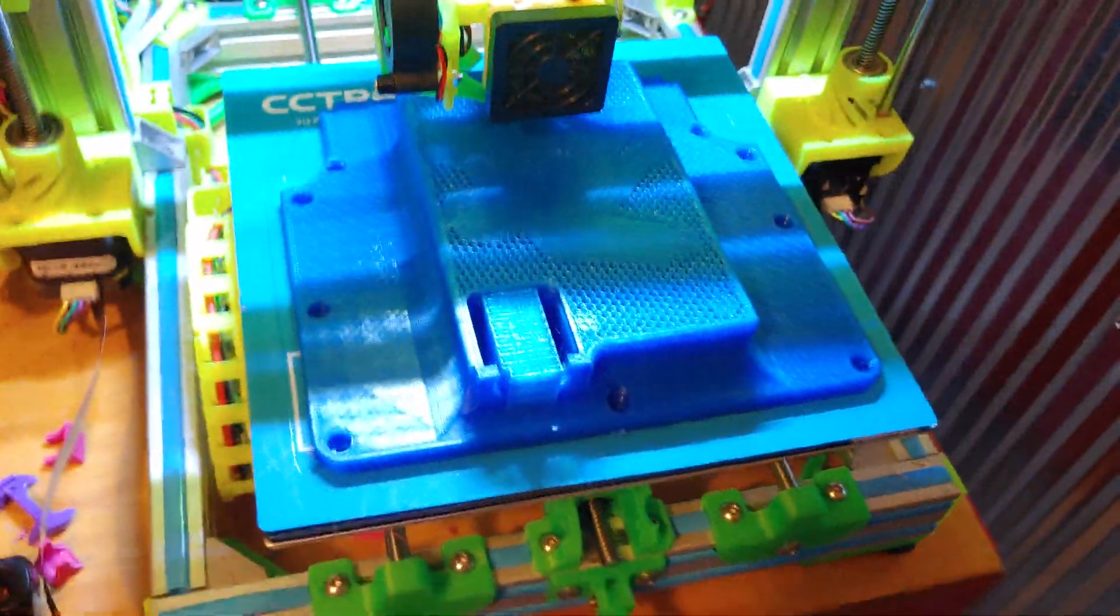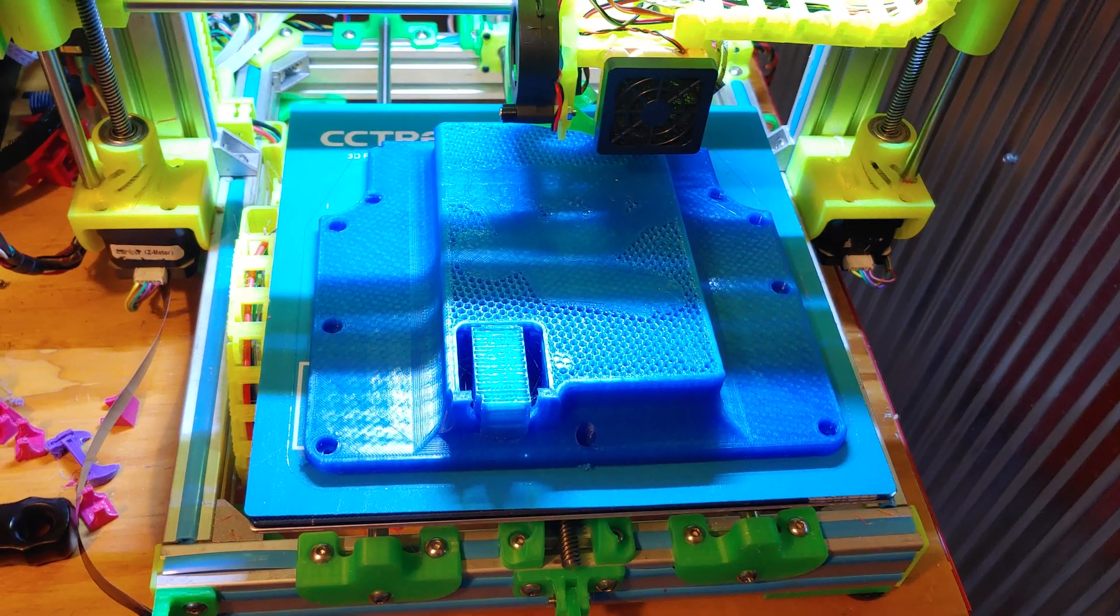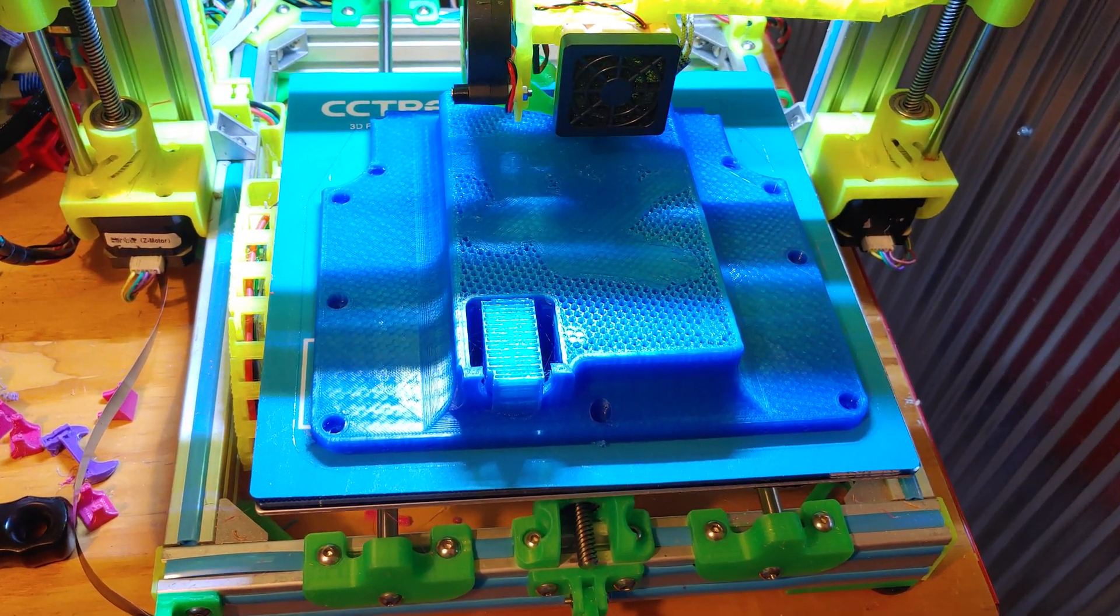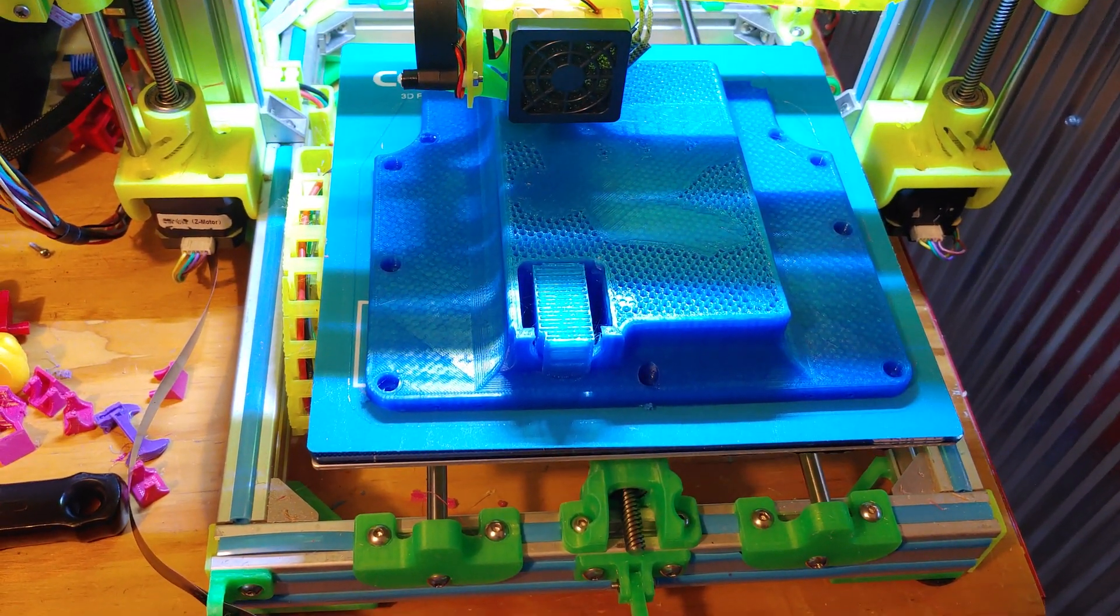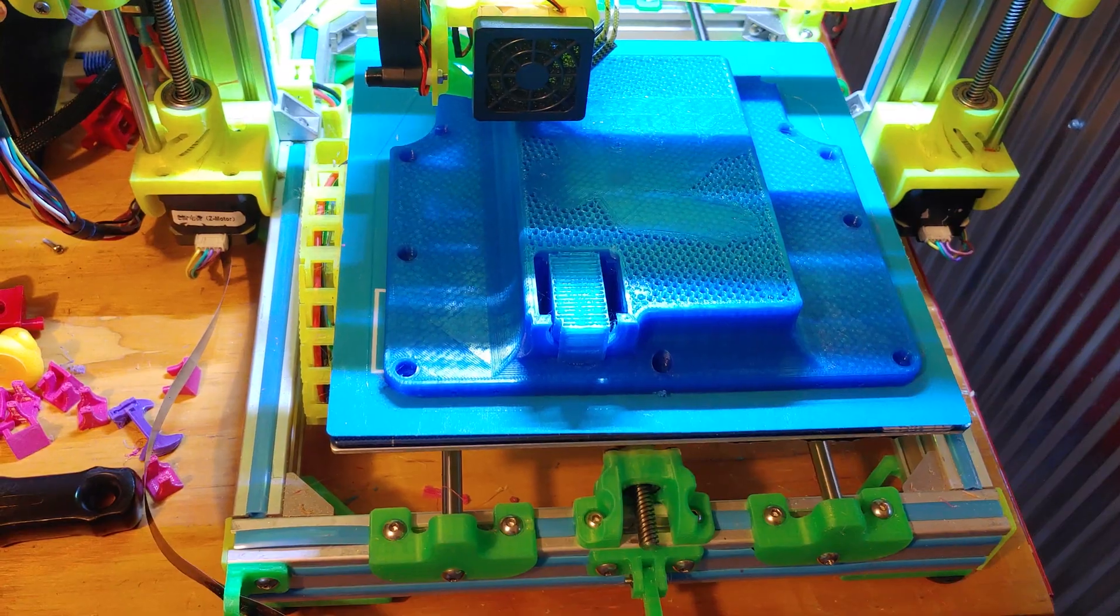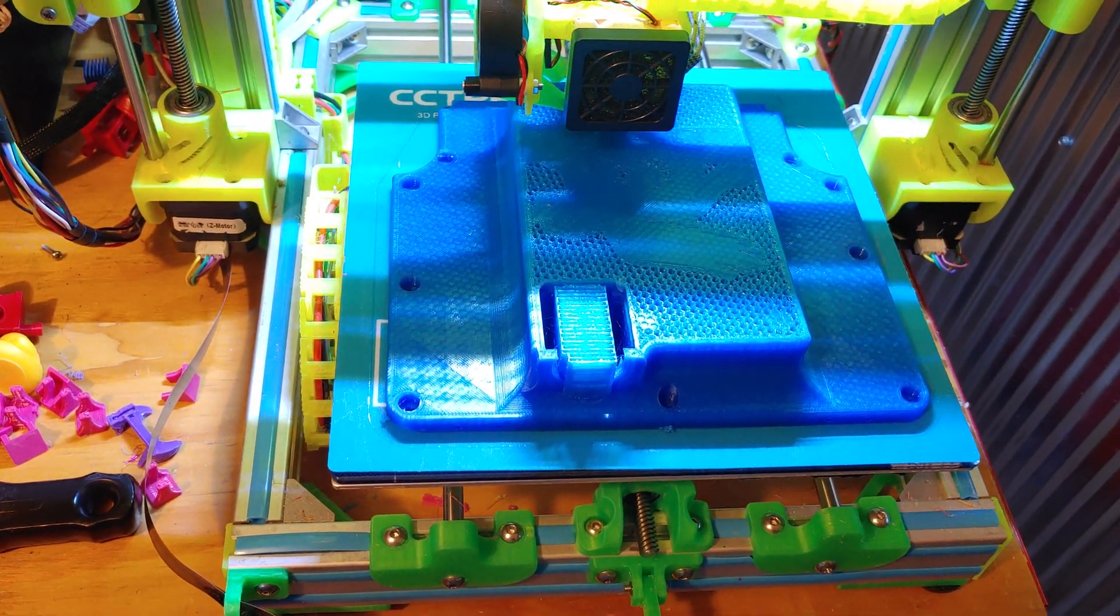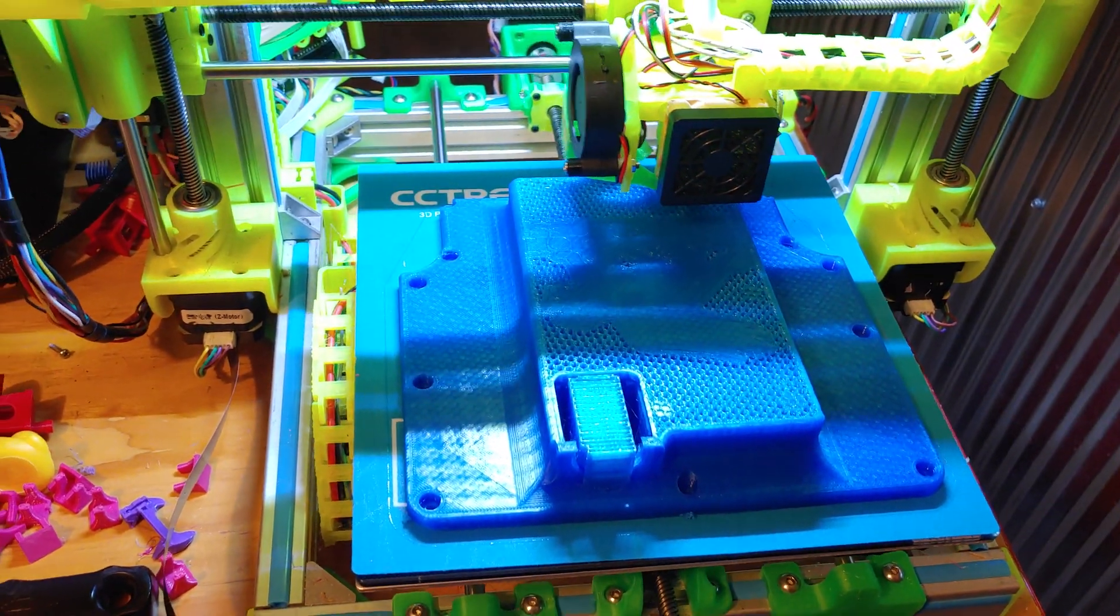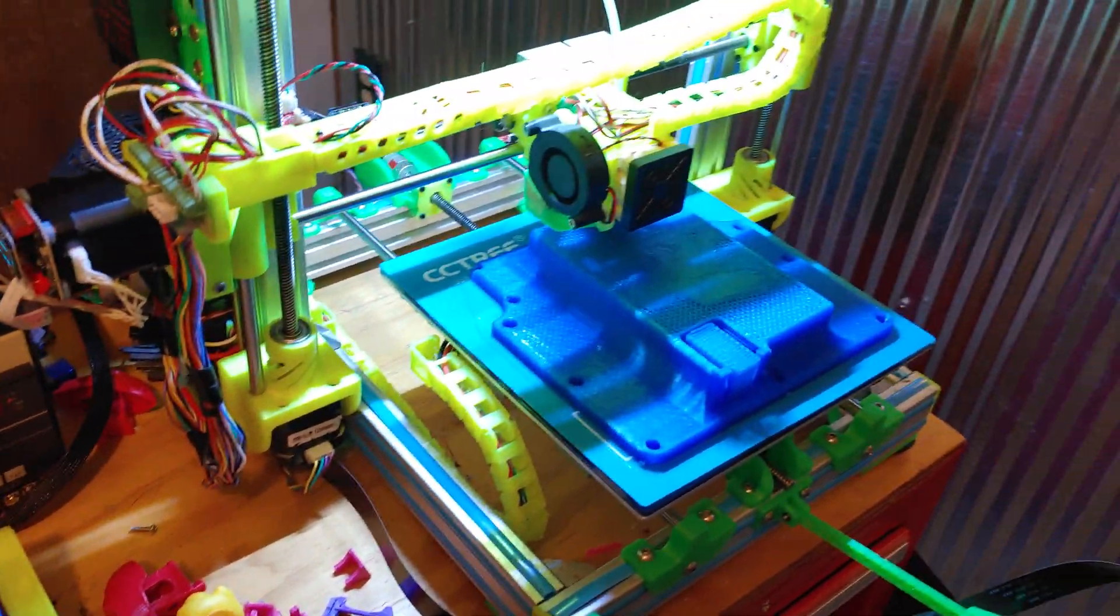I guess in a couple hours we'll see how this fits. We'll be putting that together. It's already on Thingiverse, but it's a work in progress still because it's still printing. Cool.